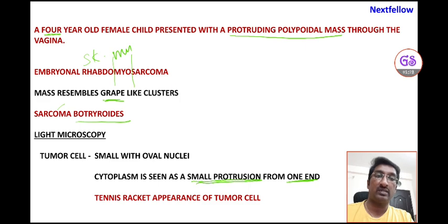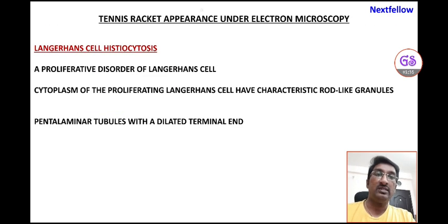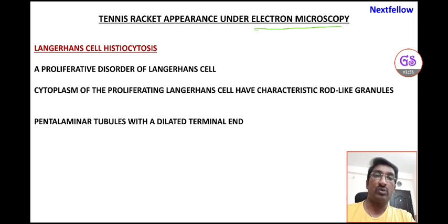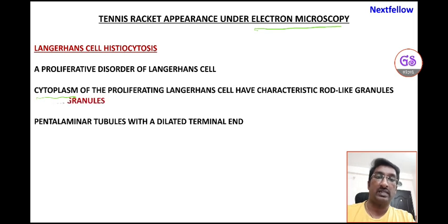It is also important to know where else tennis racket appearance is seen, as this is important for the exam. Under electron microscopy — note this is electron microscopy, not light microscopy — tennis racket appearance is seen in Langerhans cell histiocytosis, which is a clonal proliferative disorder of Langerhans cells. In this condition, the cytoplasm of the proliferating Langerhans cells contains characteristic rod-like granules called Birbeck granules.